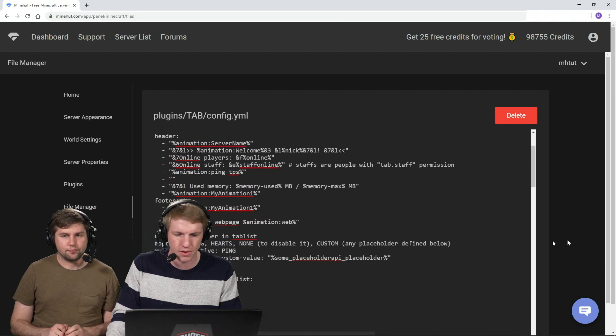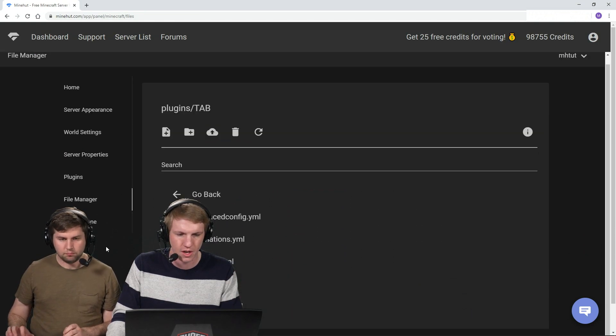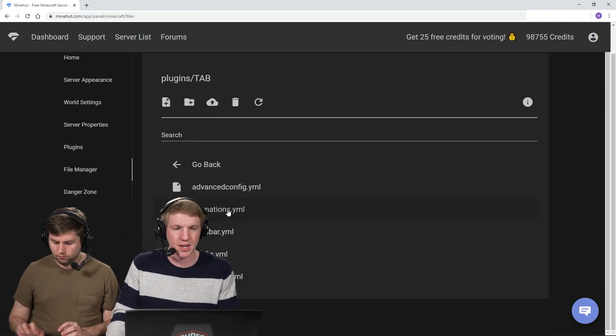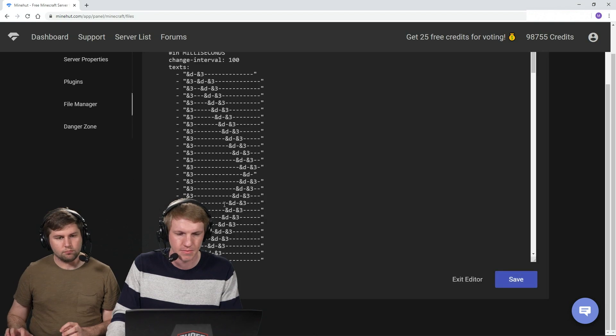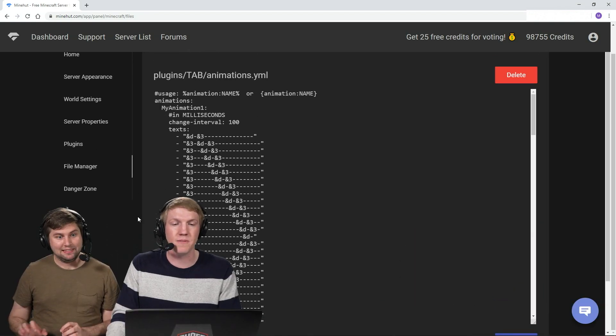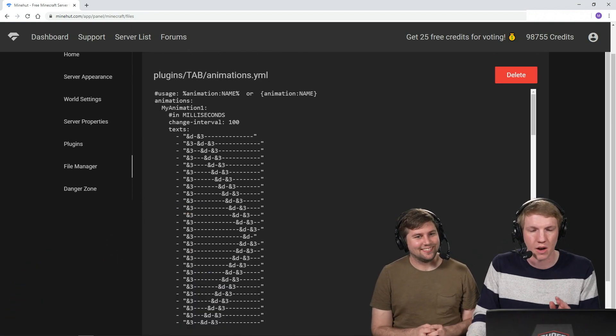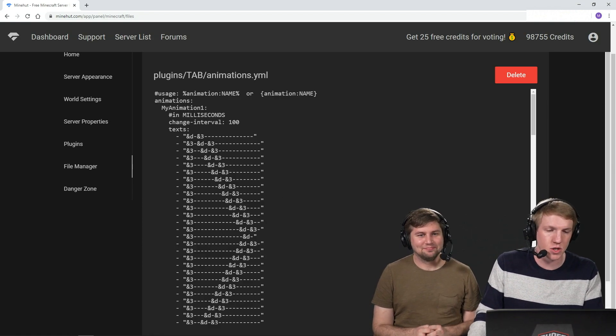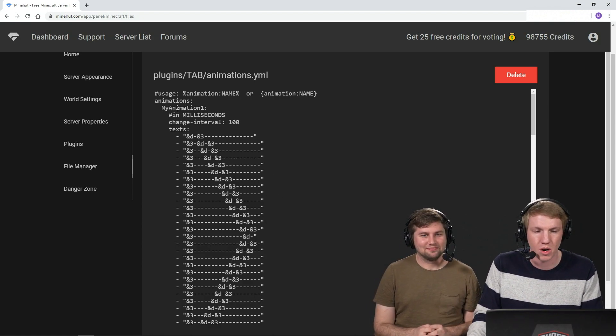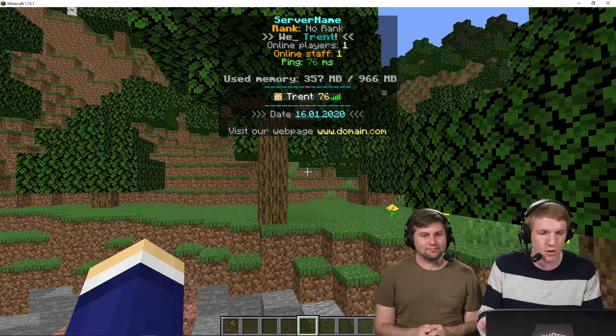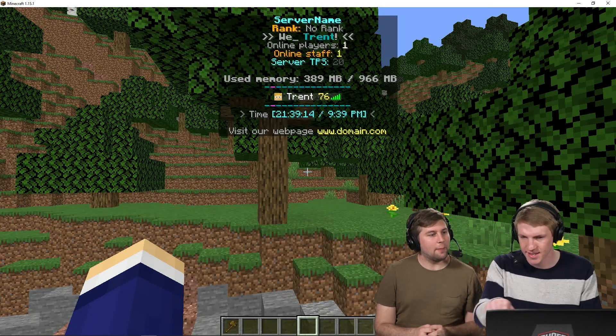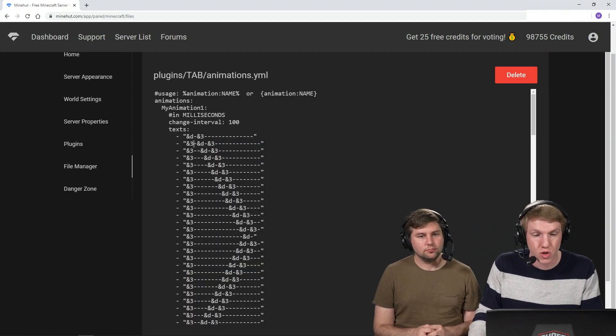And then we're gonna go back over to our plugins folder. And then I'm gonna go into the animations.yml. So you guys remember that we had a few animations in our config. Those are just referencing animations over here. So the one that was my animation one, it's the little line right there that goes like tick, tick, tick, tick, tick. That is this right here.